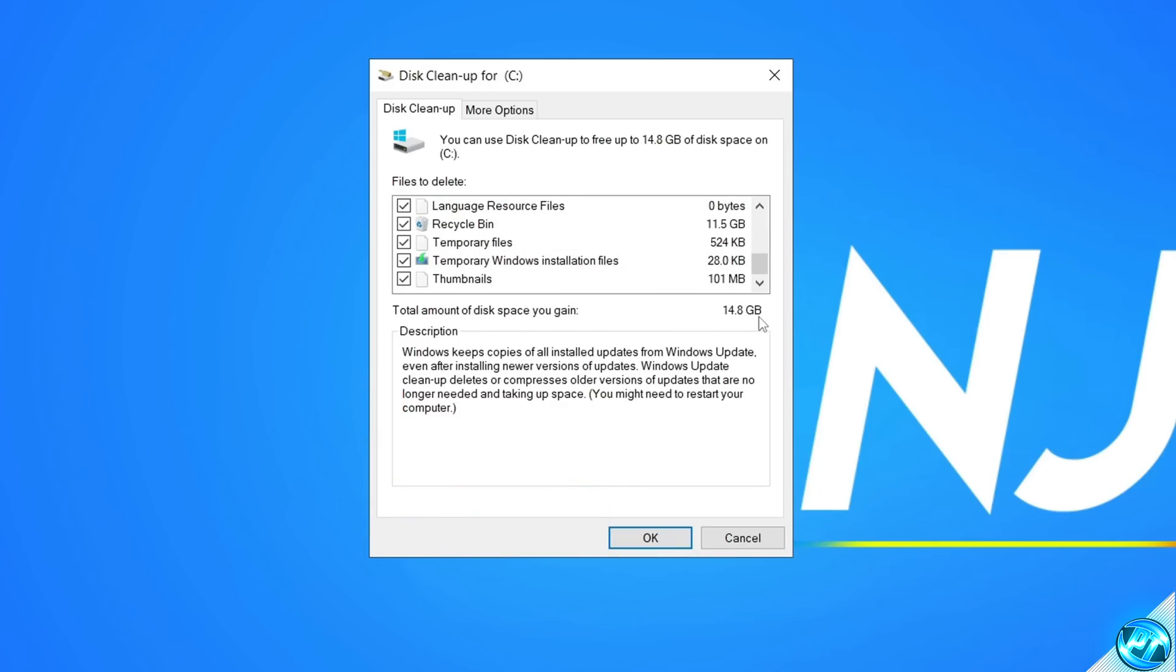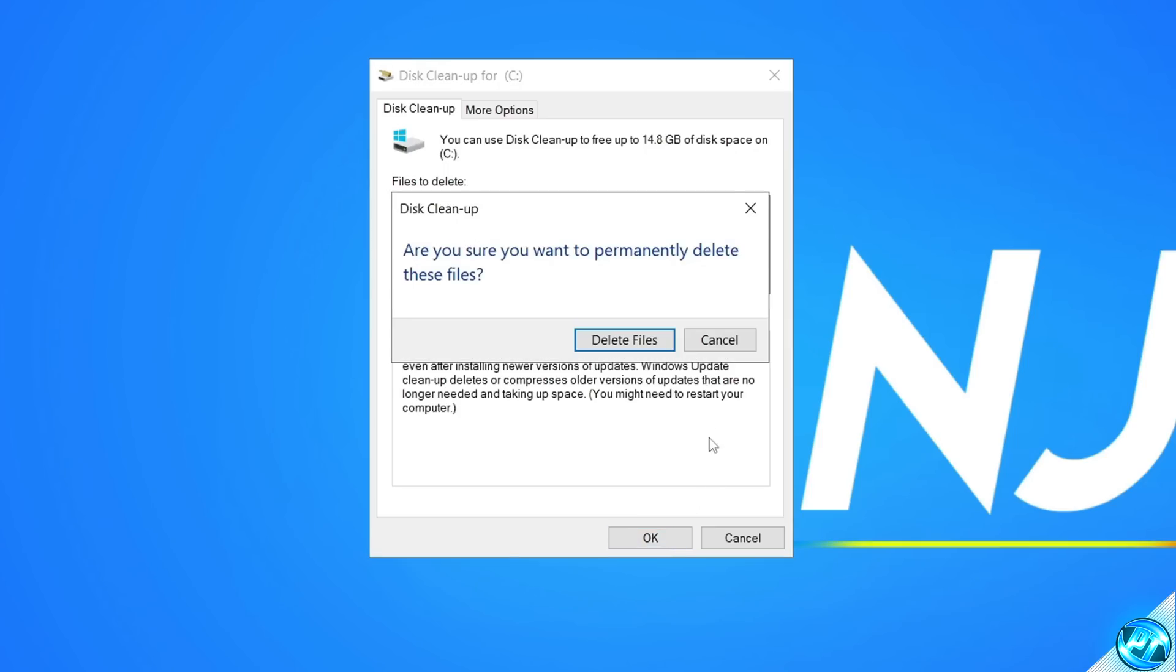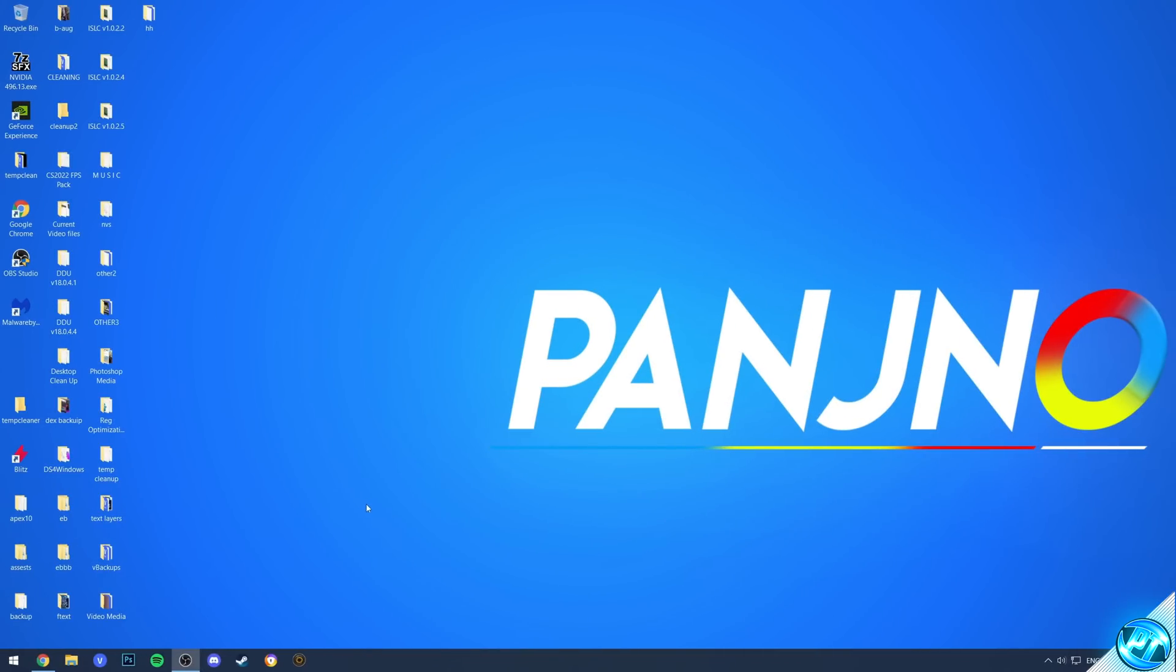In the bottom right, you can see that I'm about to delete 14.8GB of absolute rubbish on my PC. Once that's done, go ahead, select OK, then select Delete Files.